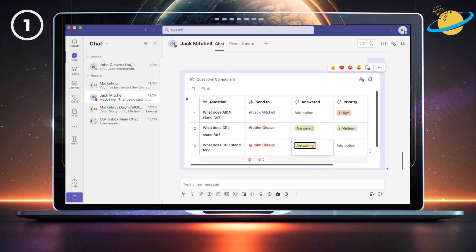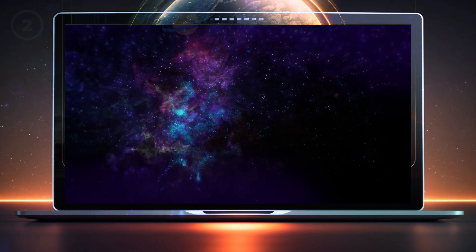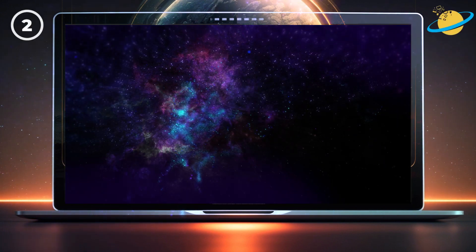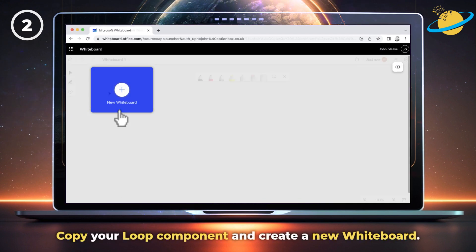Loop components are not currently supported in Teams channels. However, a workaround is to use Microsoft Whiteboard. To do that, copy the link to your Loop component and create a new whiteboard.